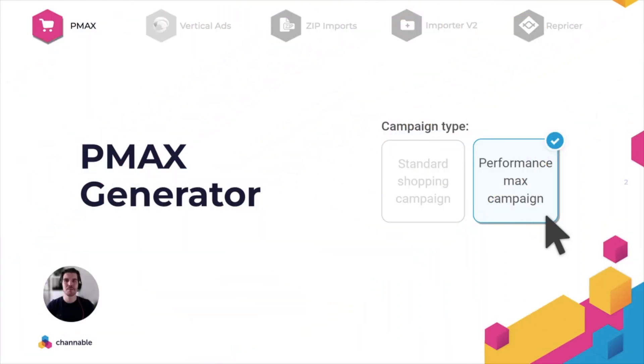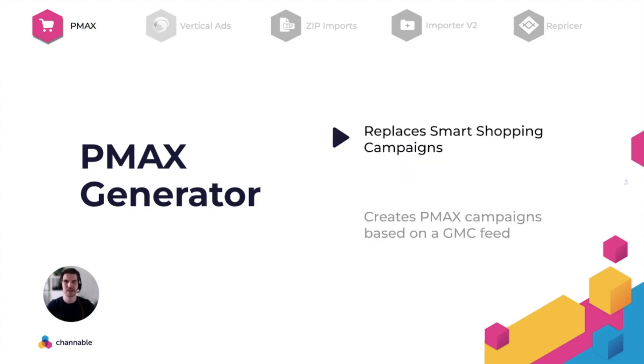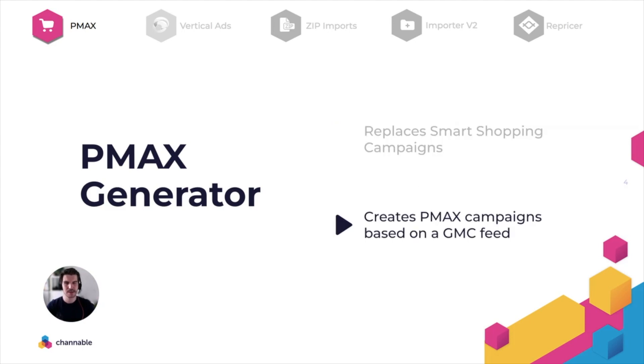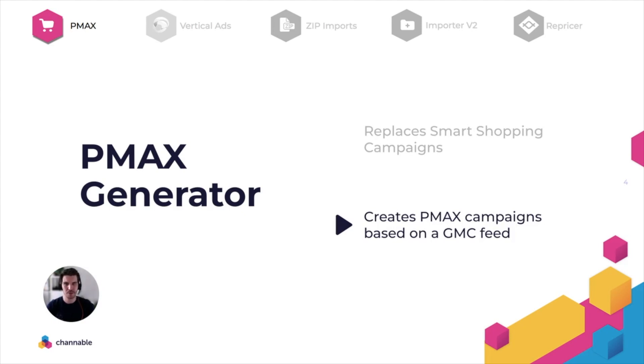The first update concerns the PPC tool. We have launched a PMAX generator and that's significant for two reasons. First, Google replaces all smart shopping campaigns with PMAX campaigns. And secondly, you can now, as the name suggests, create PMAX campaigns based on GMC feeds directly in Channable.